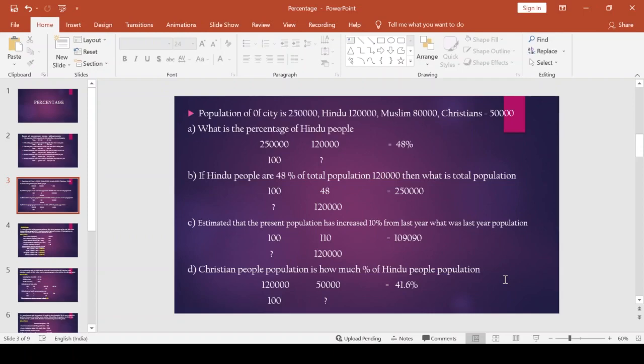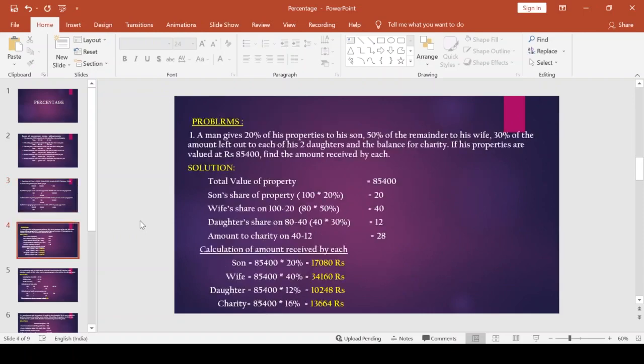Now we move to Part B — some complicated or adjustment-related sums. First question: A man gives 20% of his property to his son, 50% of the remainder to his wife, 30% of the amount left to each of his two daughters, and the balance to charity. If his property is valued at Rs. 85,400, find the amount received by each.